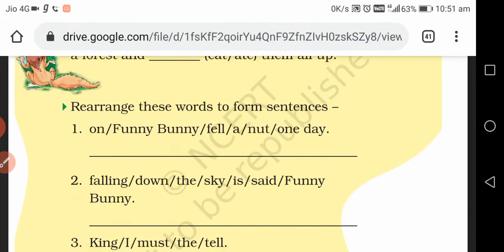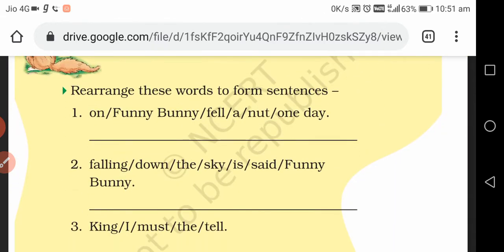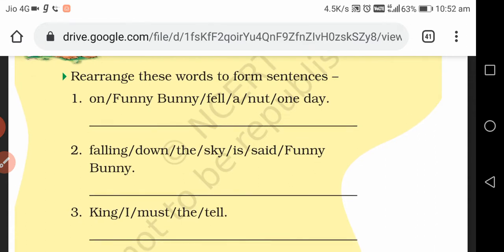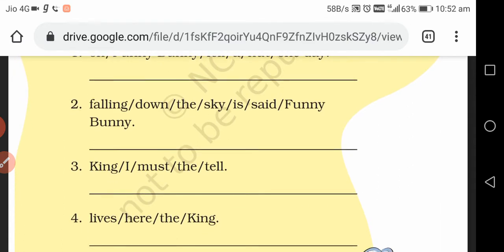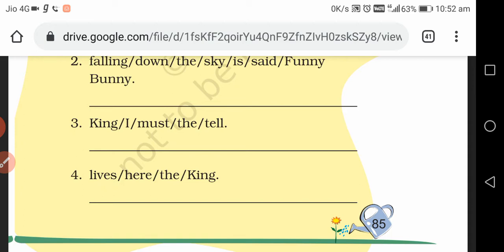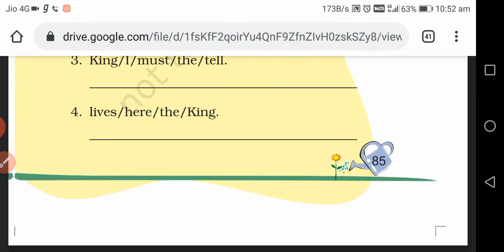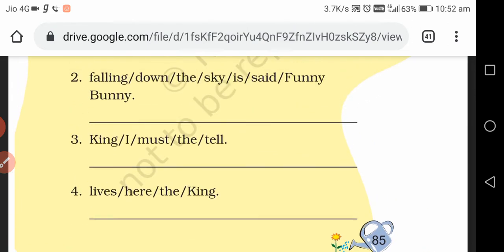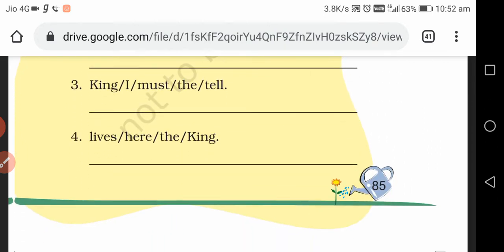Here are the words to form sentences. 'On funny bunny fell a knot' — rearranged: 'A knot fell on Funny Bunny.' 'Falling down the sky is said Funny Bunny' — rearranged: 'The sky is falling down, said Funny Bunny.' 'King I must tell' — rearranged: 'I must tell the king.' 'Lives here the king' — rearranged: 'The king lives here.' You have to write these four sentences by arranging the words correctly.